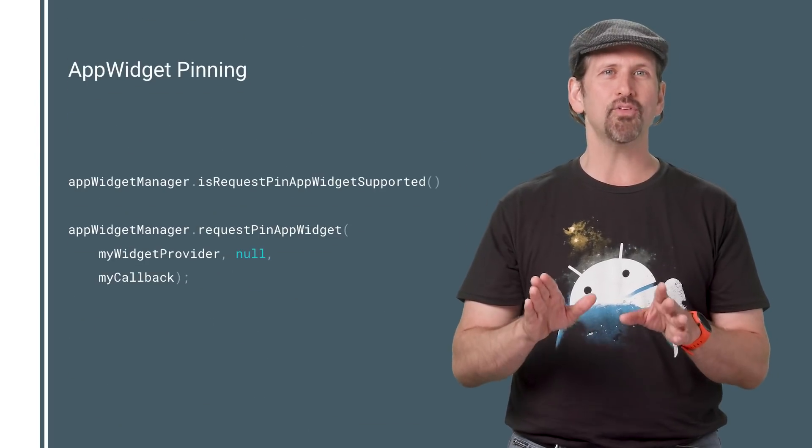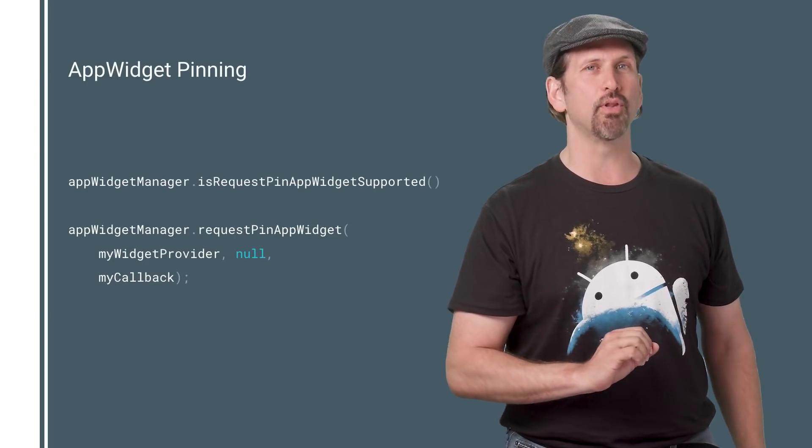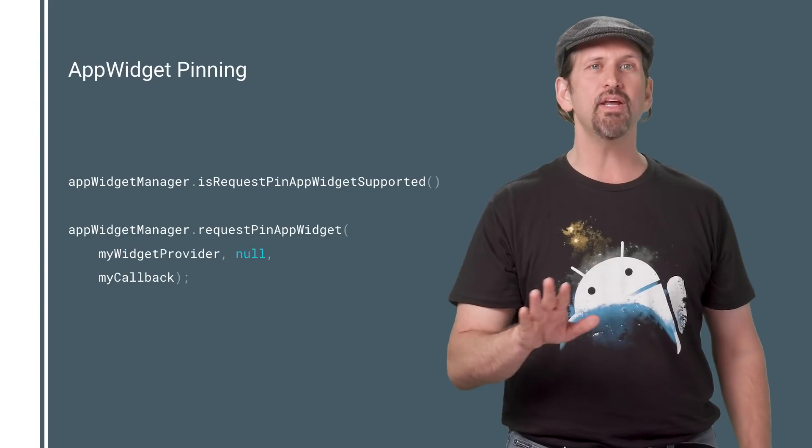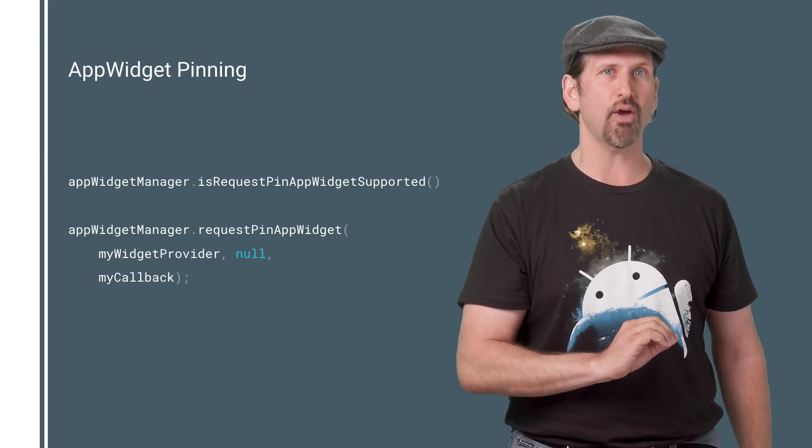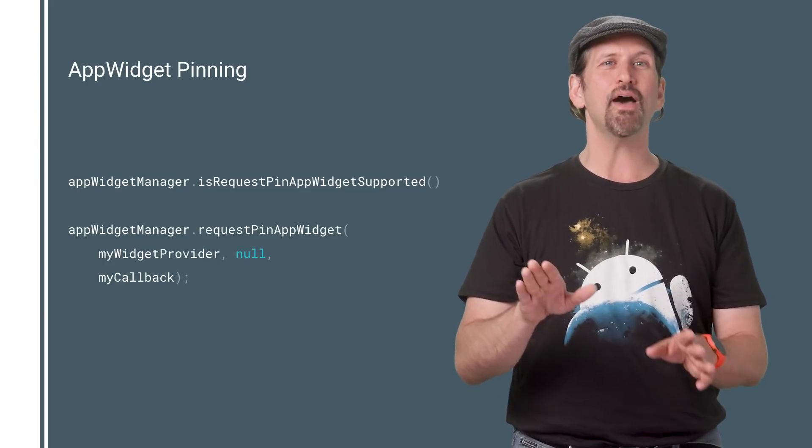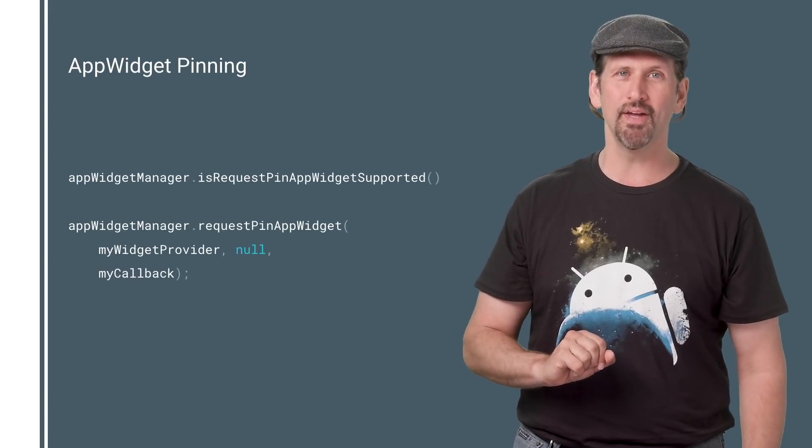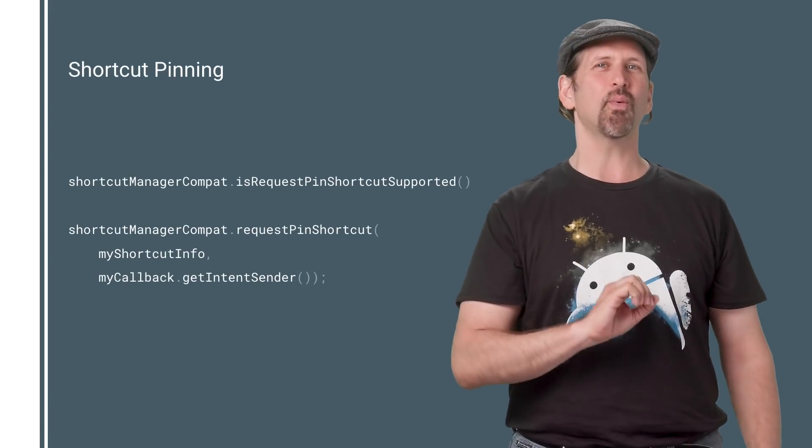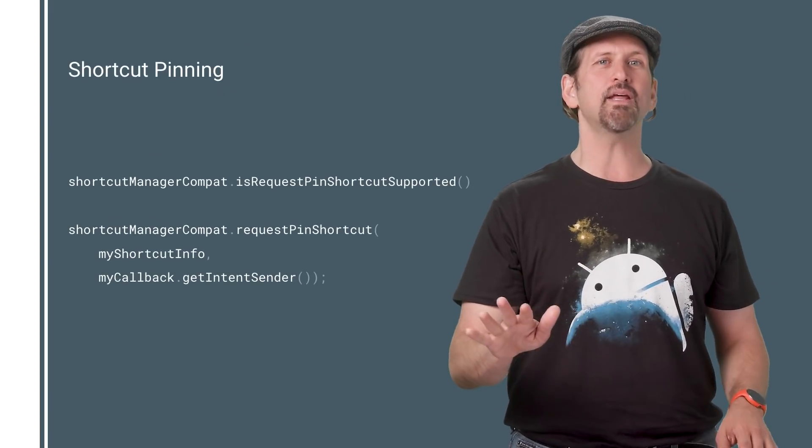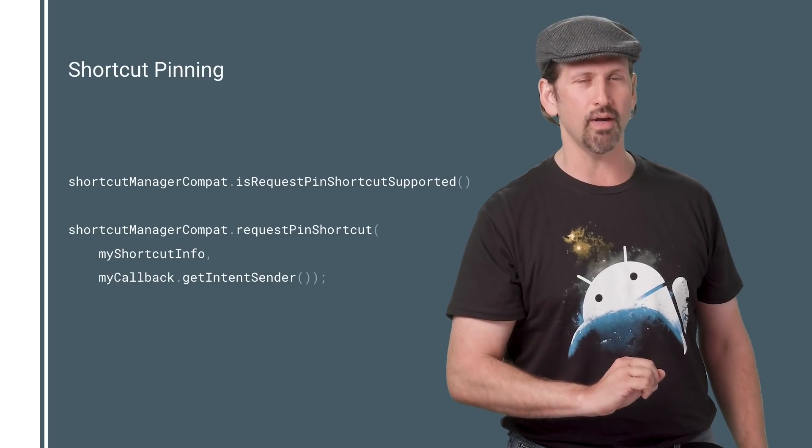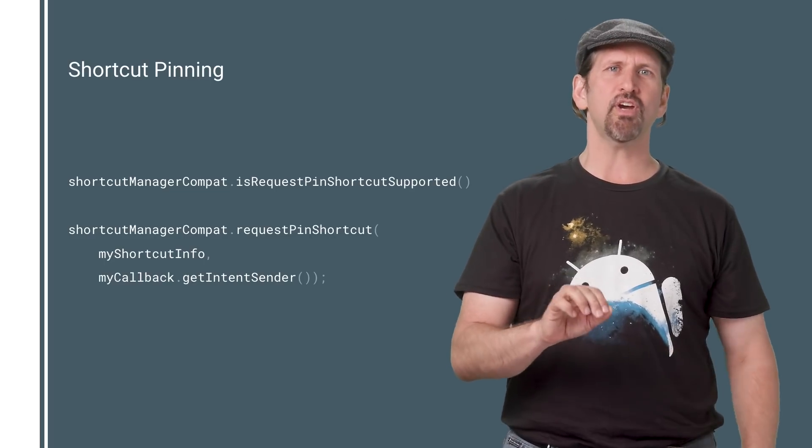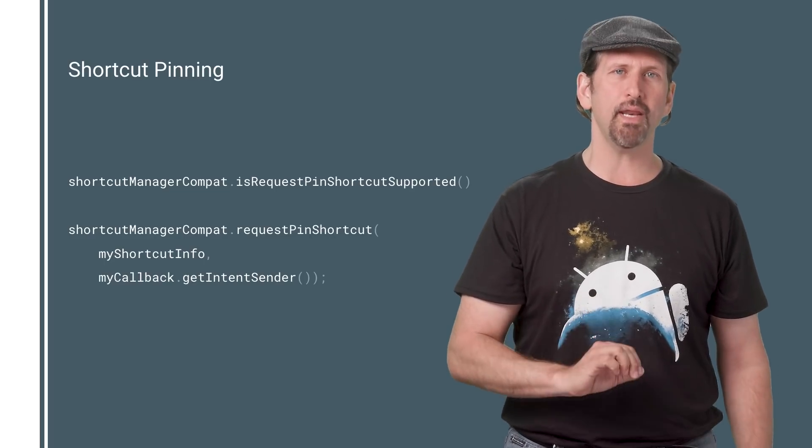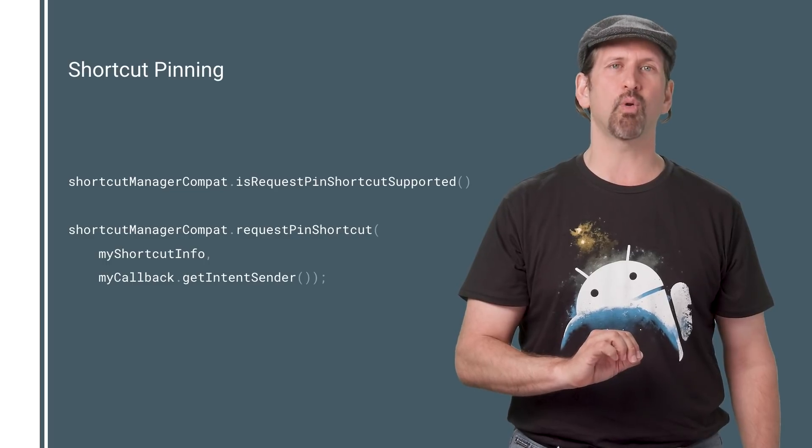Android Oreo now allows apps to request adding their app widget to the launcher. You can easily check to see if app widget pinning requests are supported by the default launcher, and then have your app request them in your UI. And we've changed the way adding shortcuts works, eliminating the broadcast used in Android 7.1. Similar to app widgets, you can check to see if shortcut pinning requests are supported, and then have your app request them.